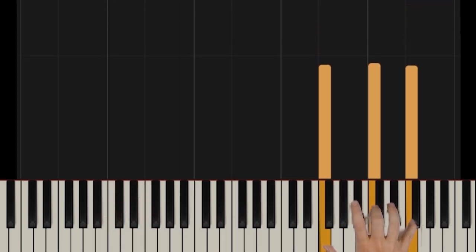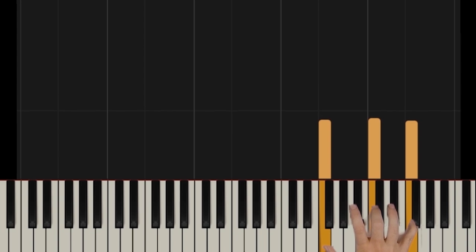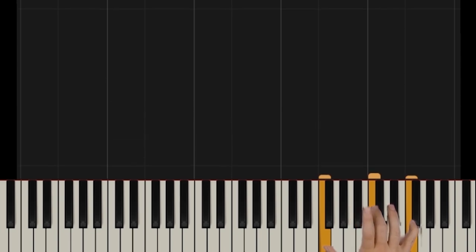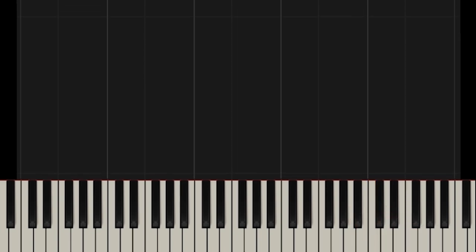And we're going to cover as much as we can, maybe the first eight bars, eight to twelve bars here. Make sure you use the slow-mo button to slow this down if I'm going too fast. Let's just jump right into it. We're going to do the left hand first, the whole thing, because it's just bouncing octaves.